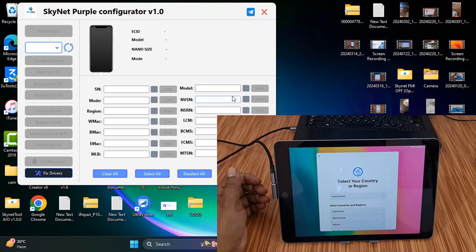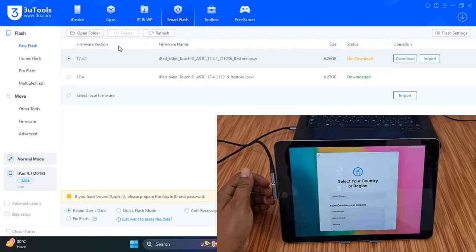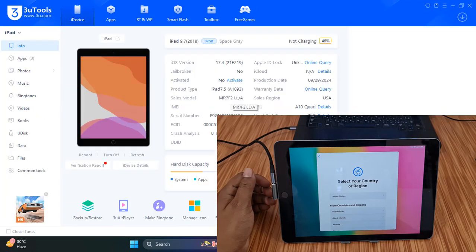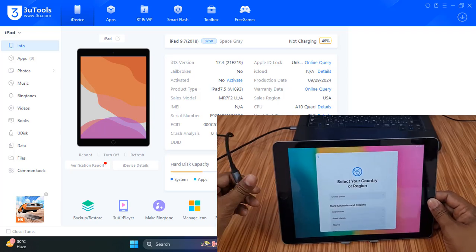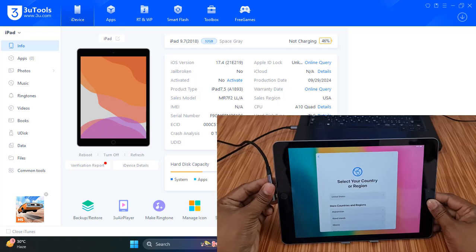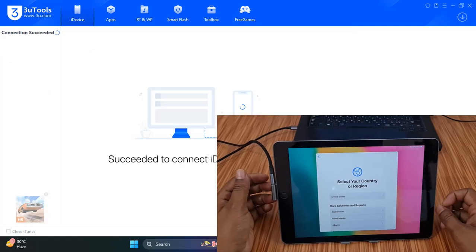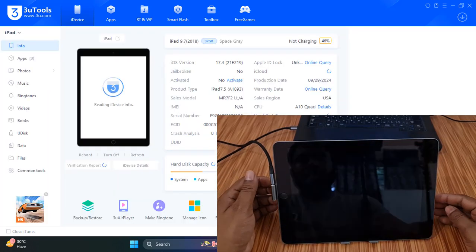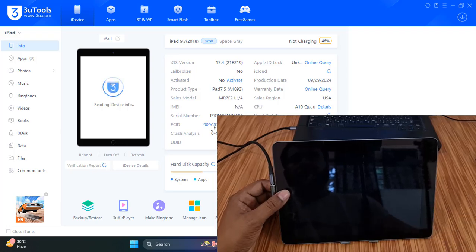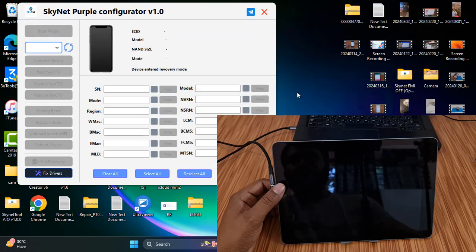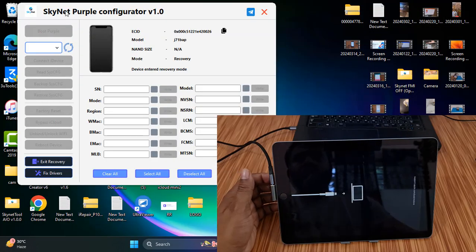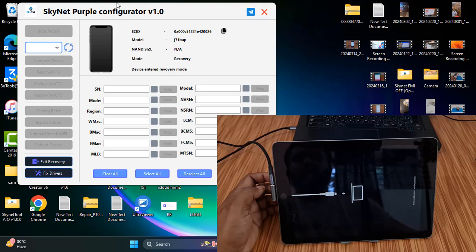Now I will show you how to change the CL number. As you can see, these are the theory tools for iPad 6th generation. iPad 6th generation and iPad 7th generation — no need to change the CL number, as I mentioned before. When you open this tool and connect the device, it automatically goes into recovery mode.